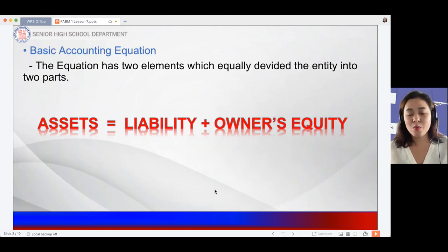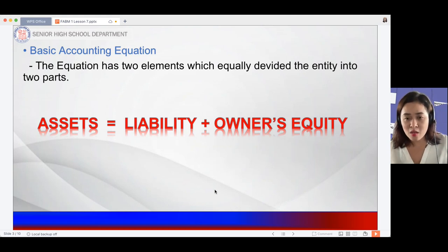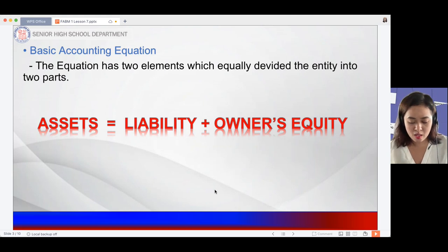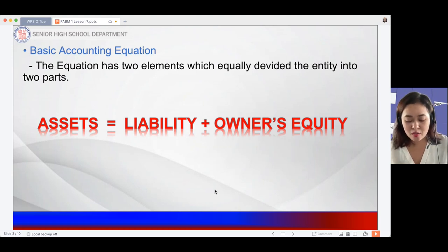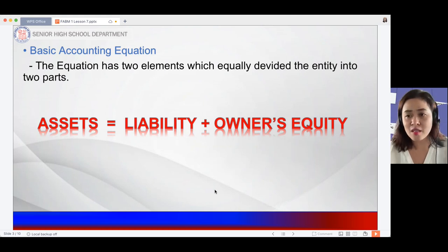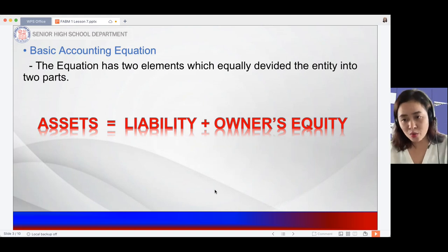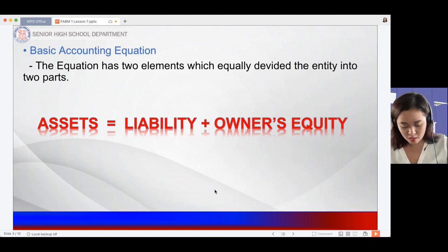The basic accounting equation is: Assets equals Liabilities plus Owner's Equity. It is very important that you know what accounts are under assets, what accounts are under liabilities, and what accounts are under owner's equity.